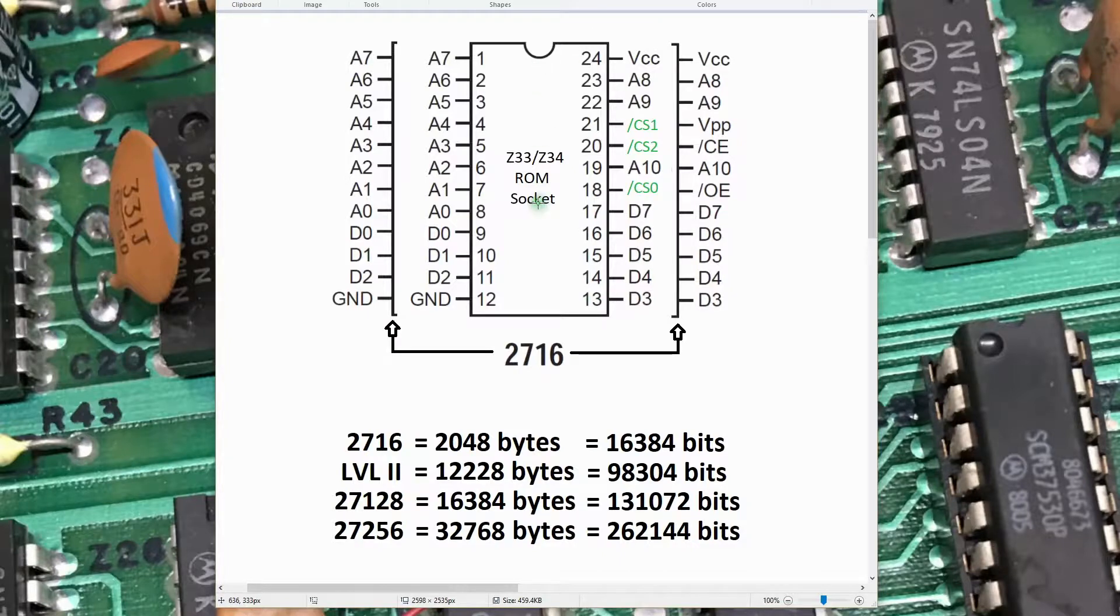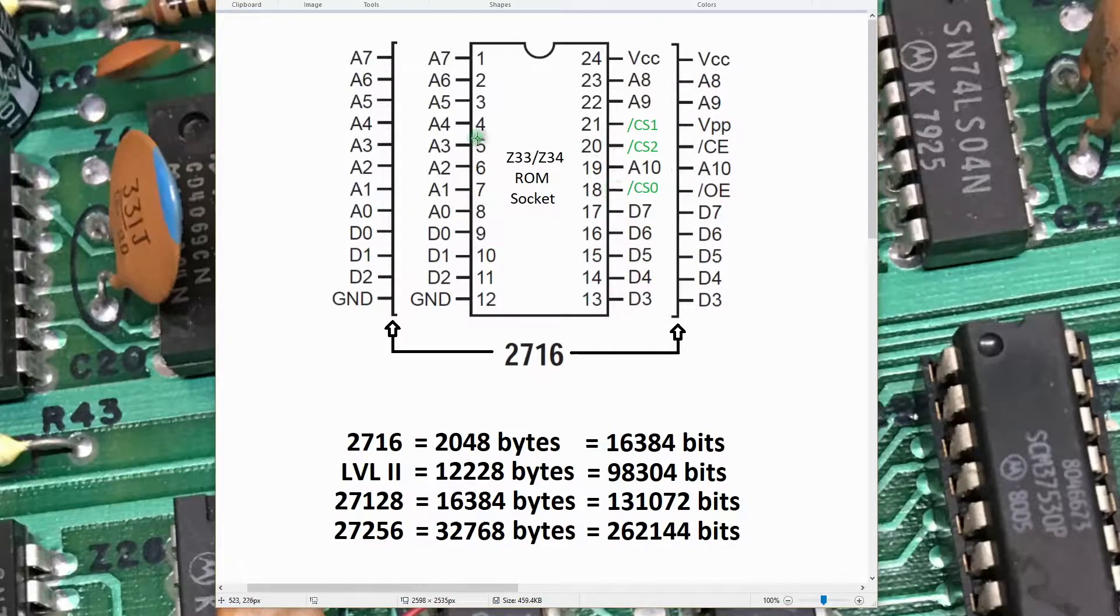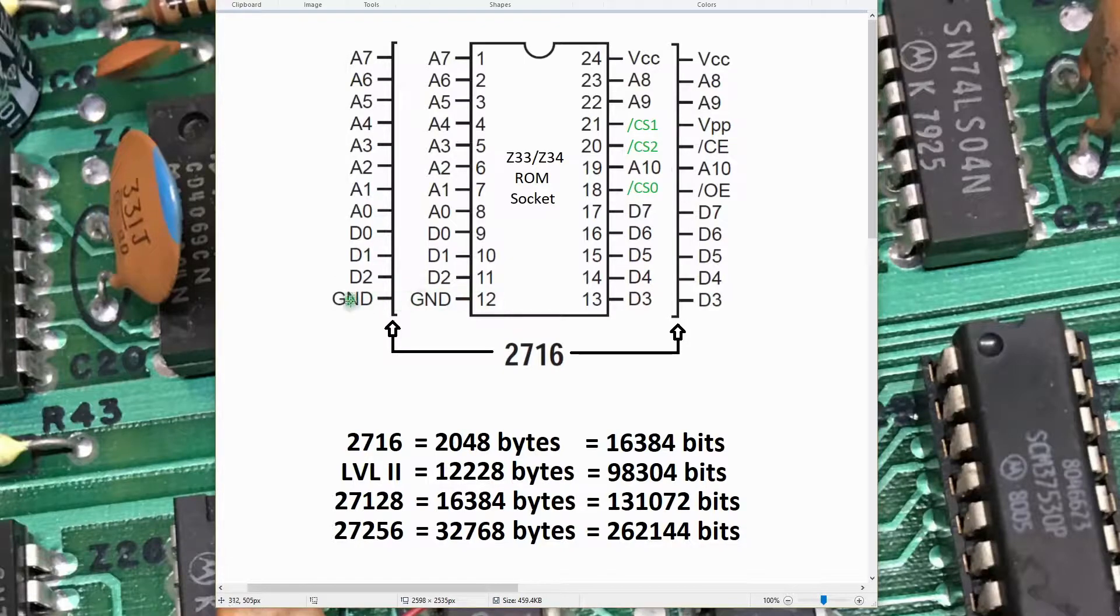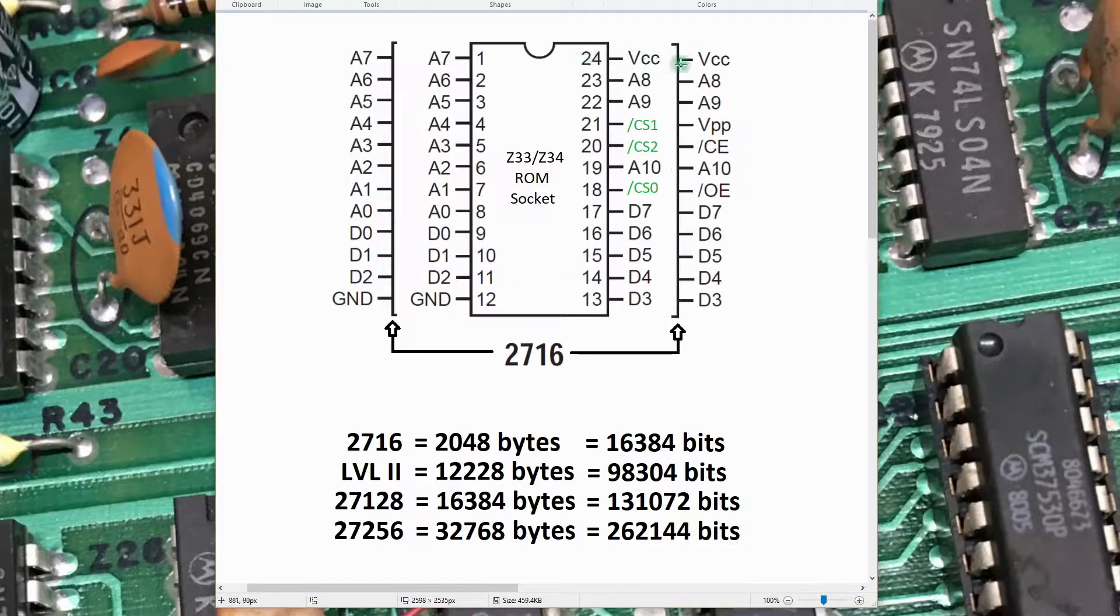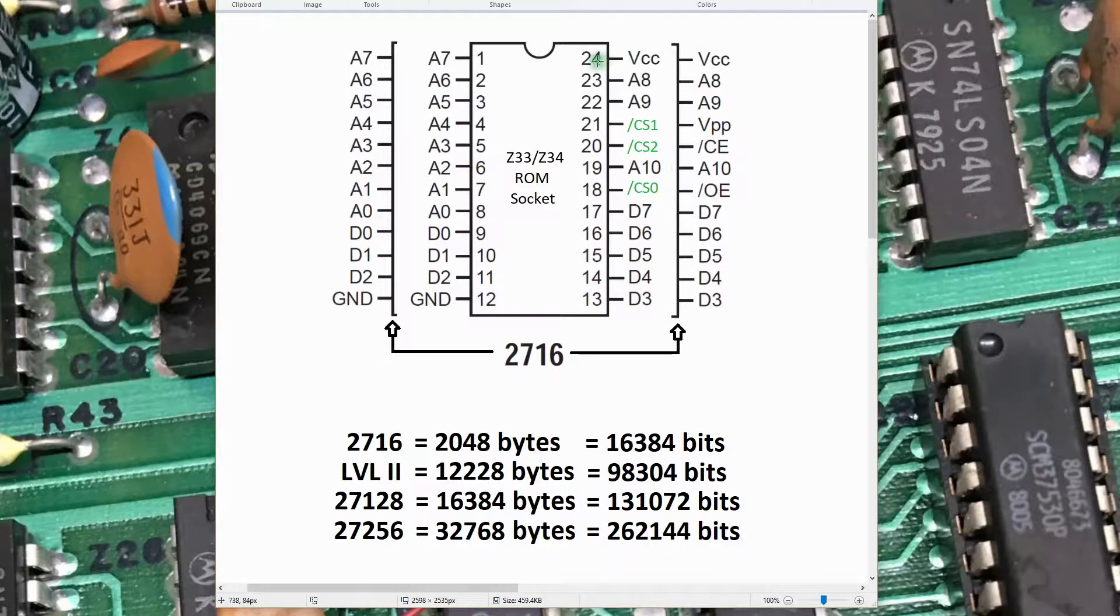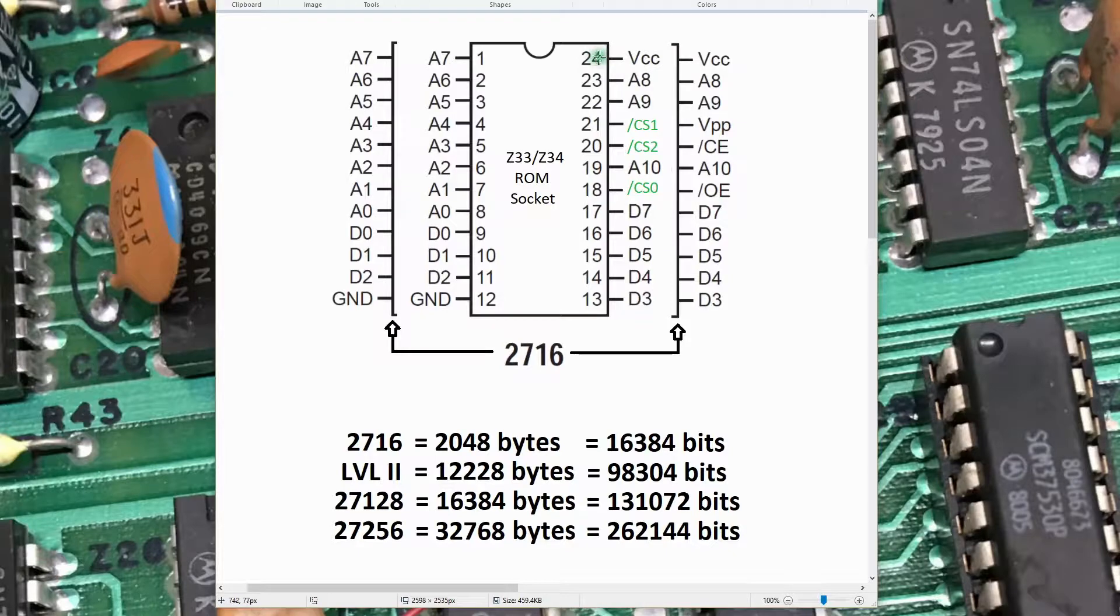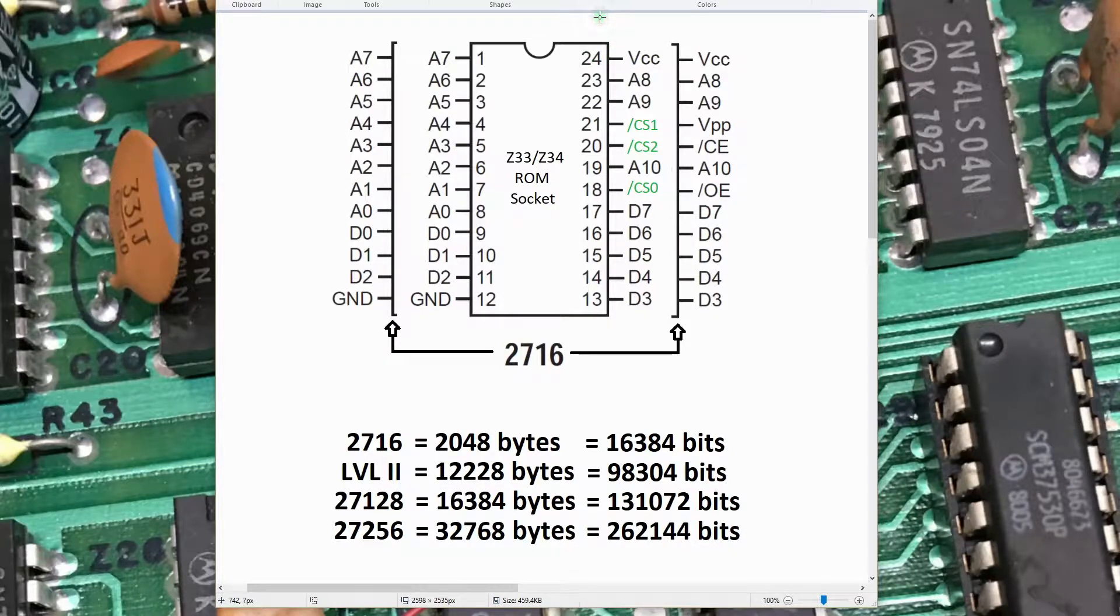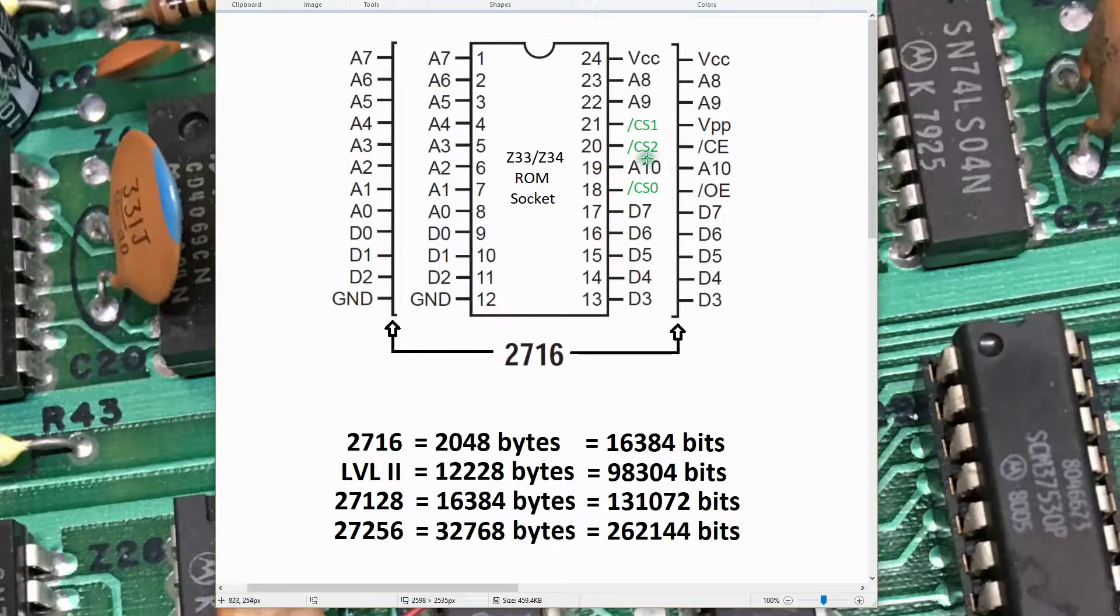Some things to note on these kinds of memory devices: ground is always in the lower left-hand corner. VCC, the plus 5 pin, is always the highest rightmost pin. On a 24-pin device, it's pin 24. On a 28-pin device, pin 28. On a 32-pin device, pin 32, etc.